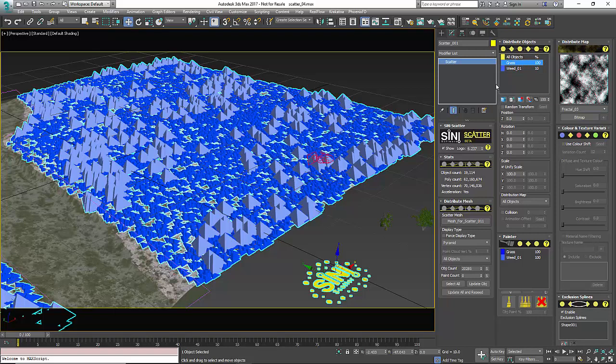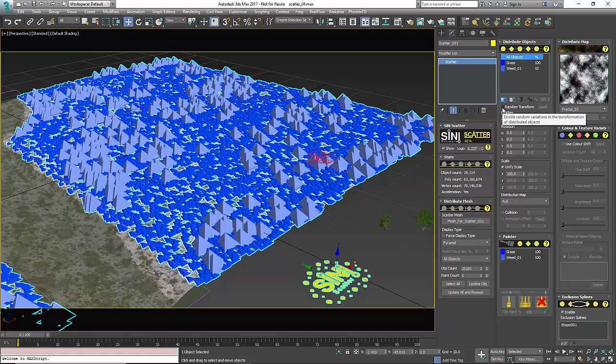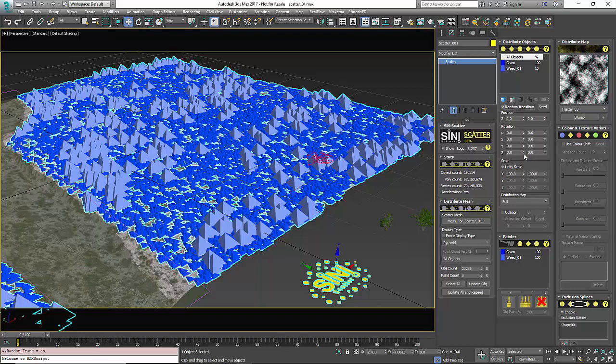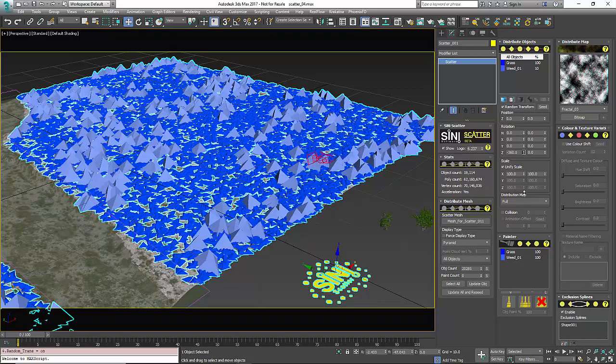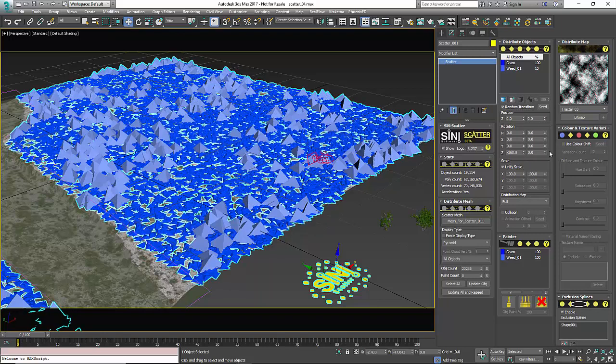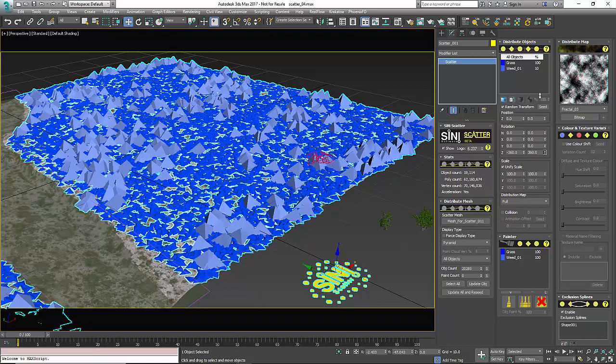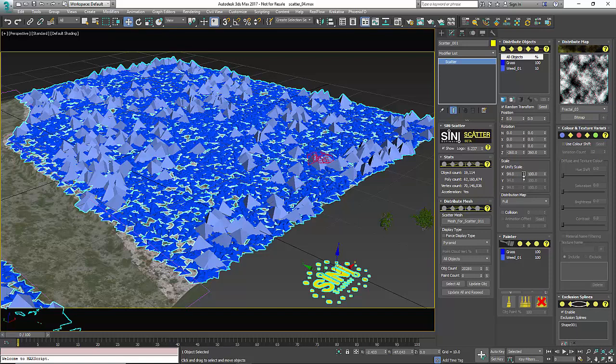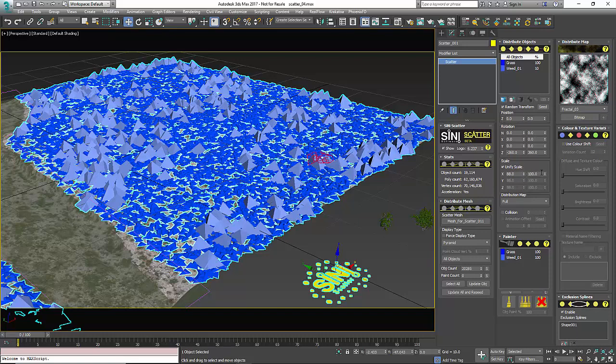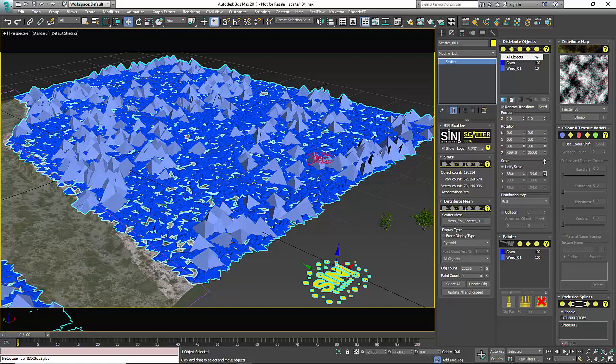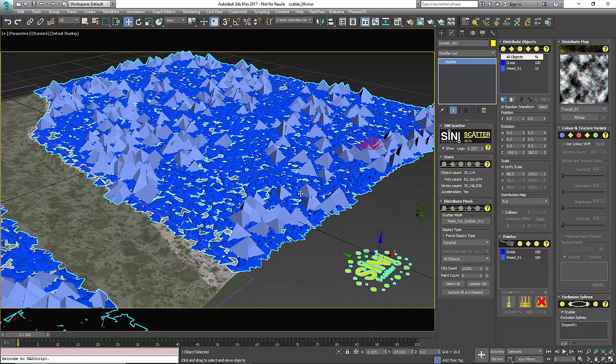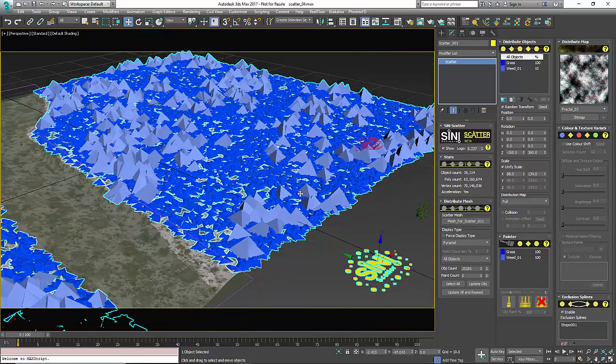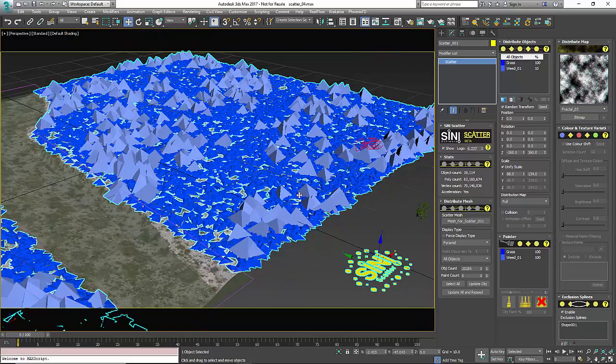In this case I have plants, so on all of them I'm probably going to want to turn on random transformation. I'm definitely going to want some rotation out of these objects and some scale, so I'm going to get a good variation that way.